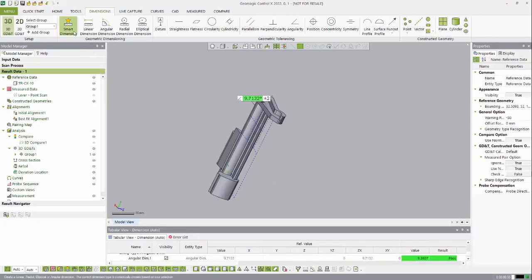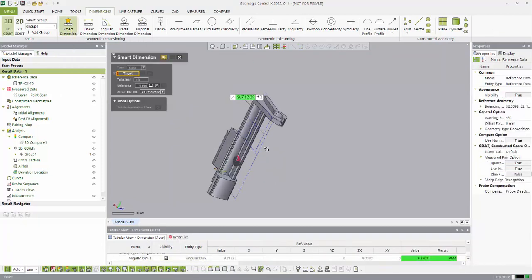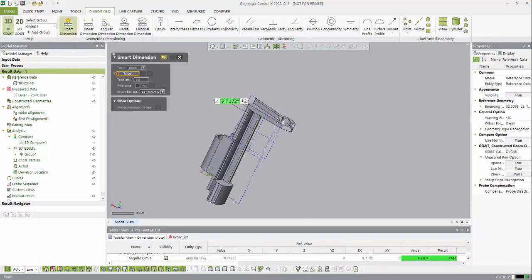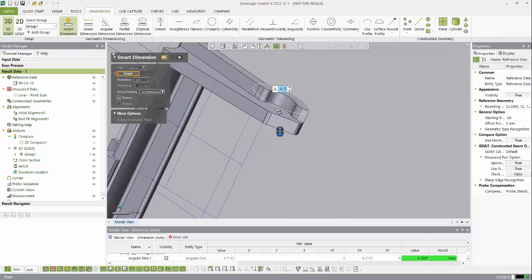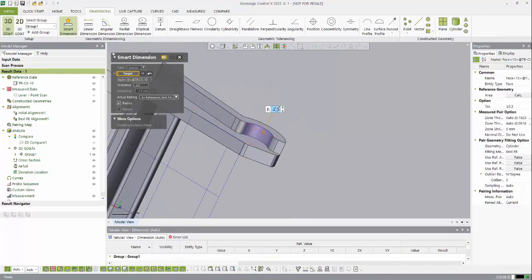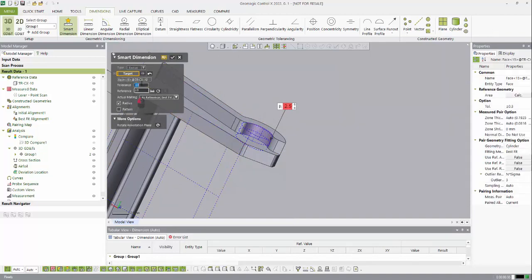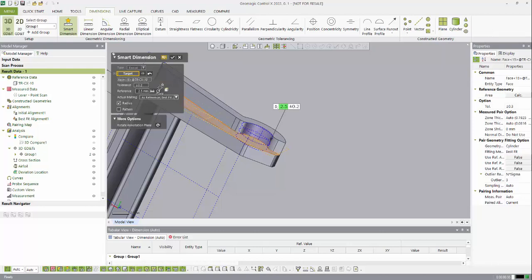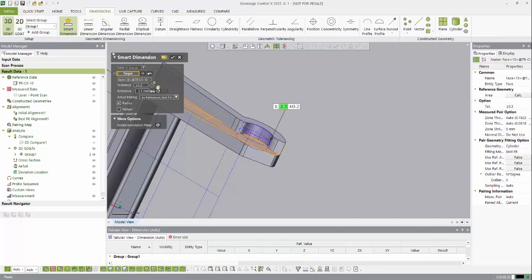I can keep creating dimensions with that smart dimension tool and probing areas that I am most concerned with. I can take a radius dimension here, again adjust the tolerance, and if I wanted to I could actually set up the tolerance to always be a certain value if I have a tolerance range that I'm using often.